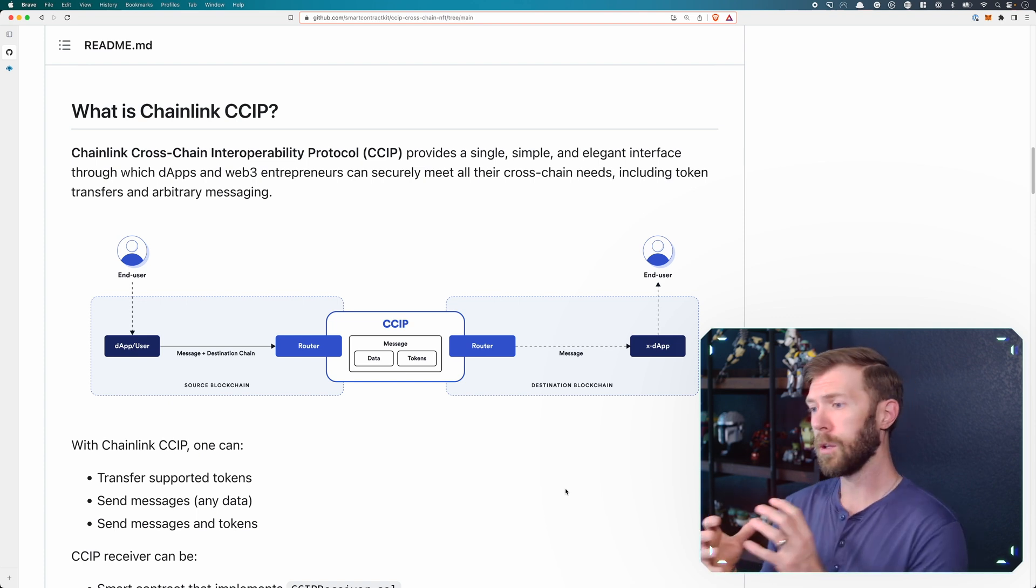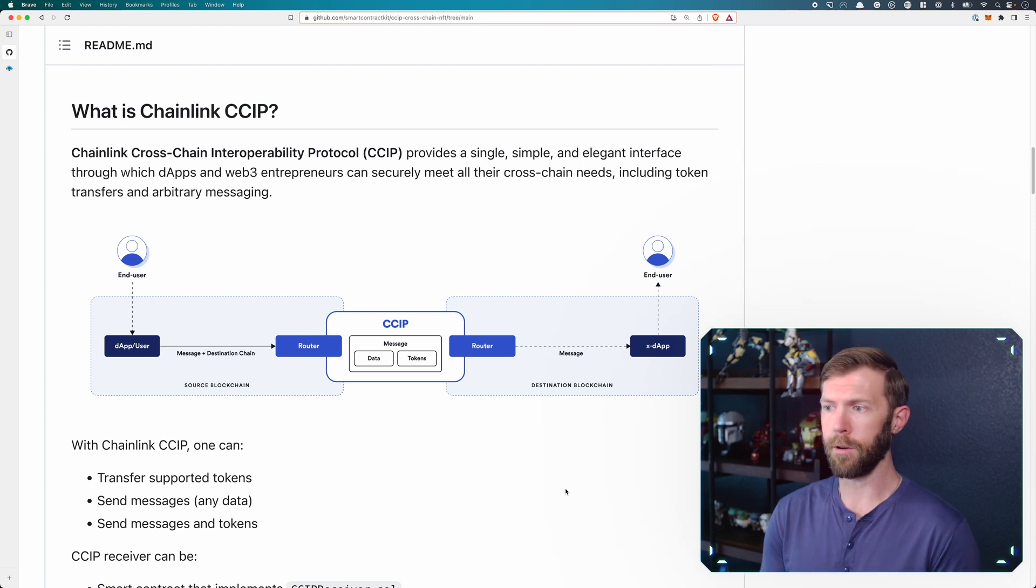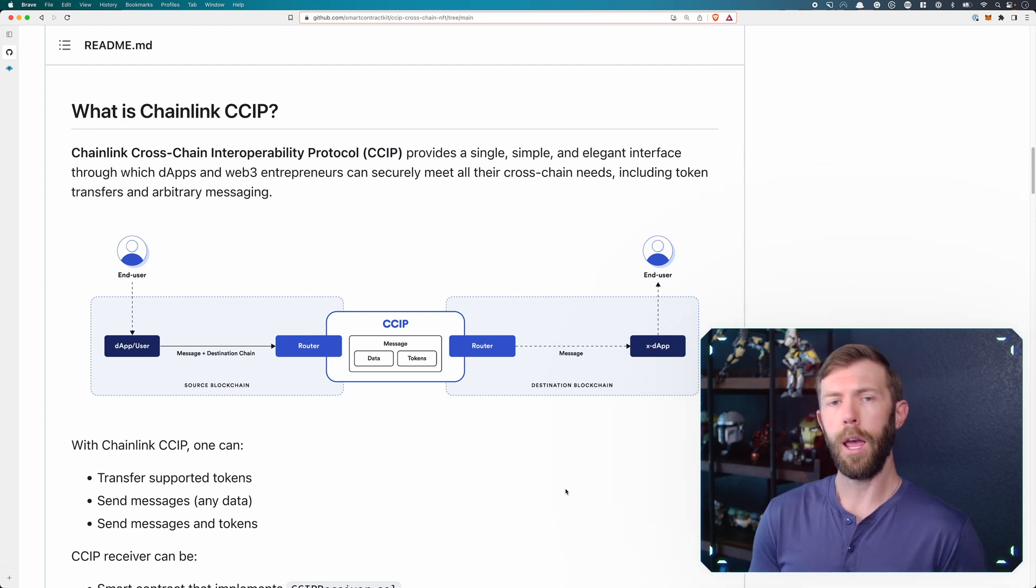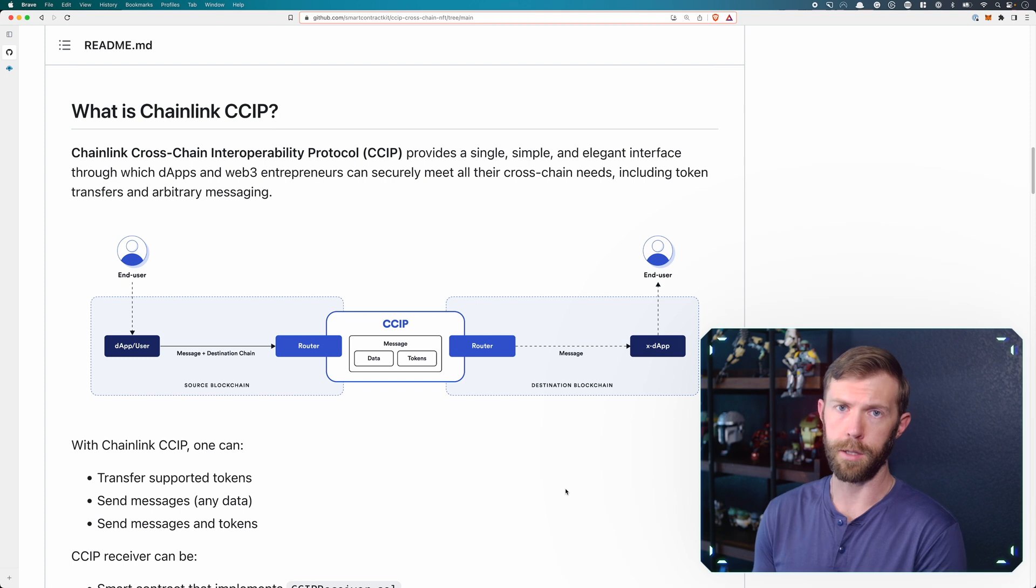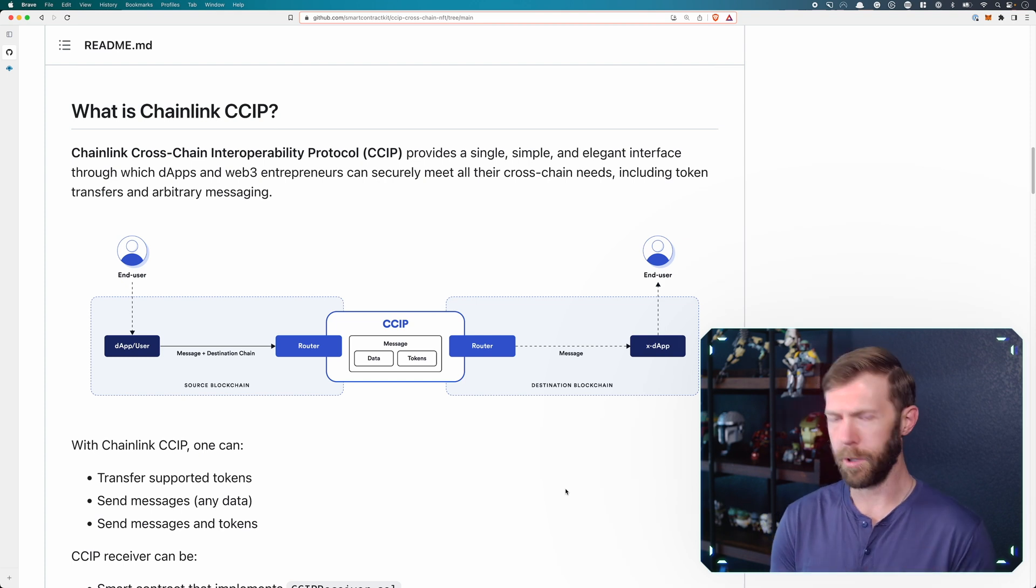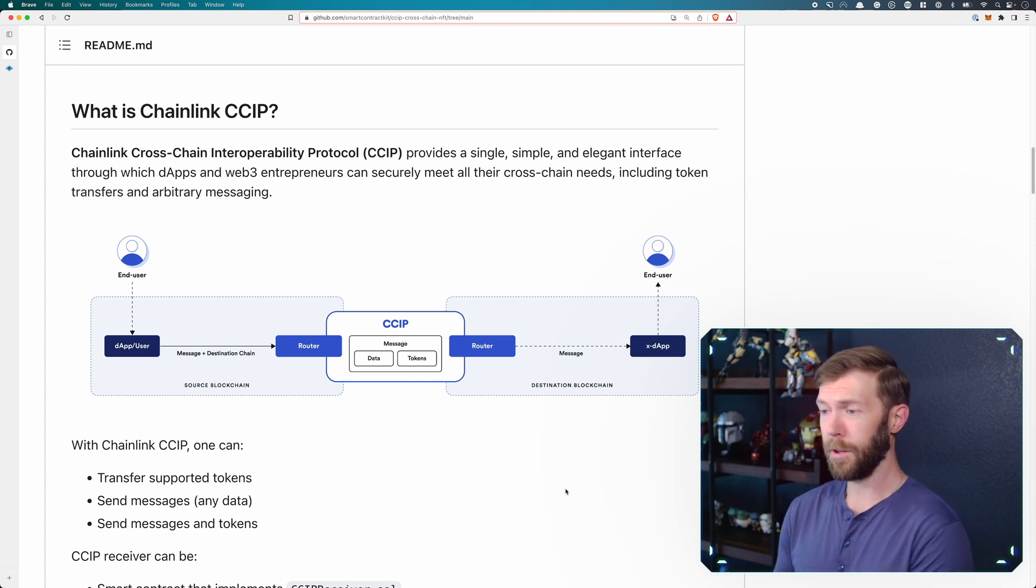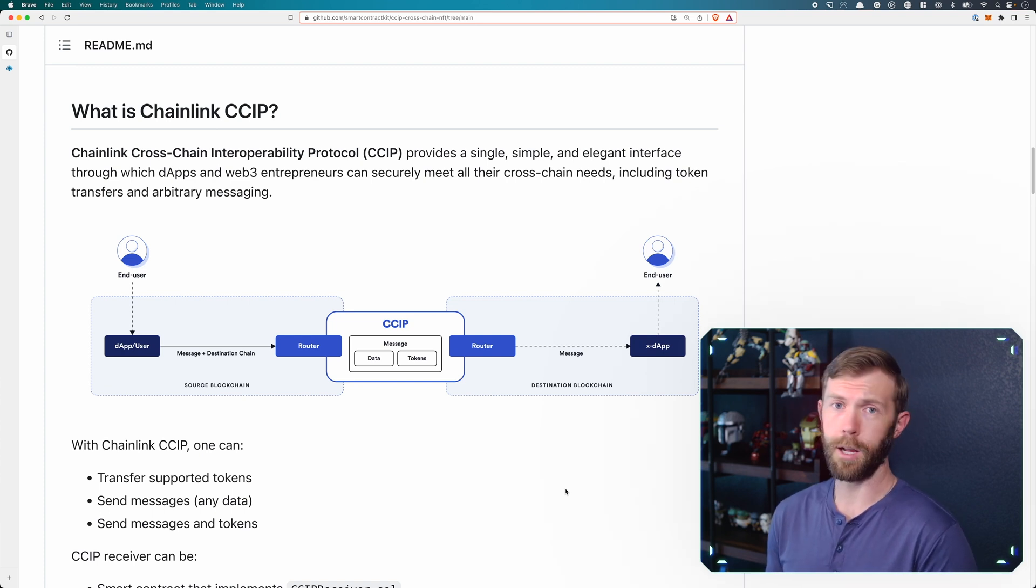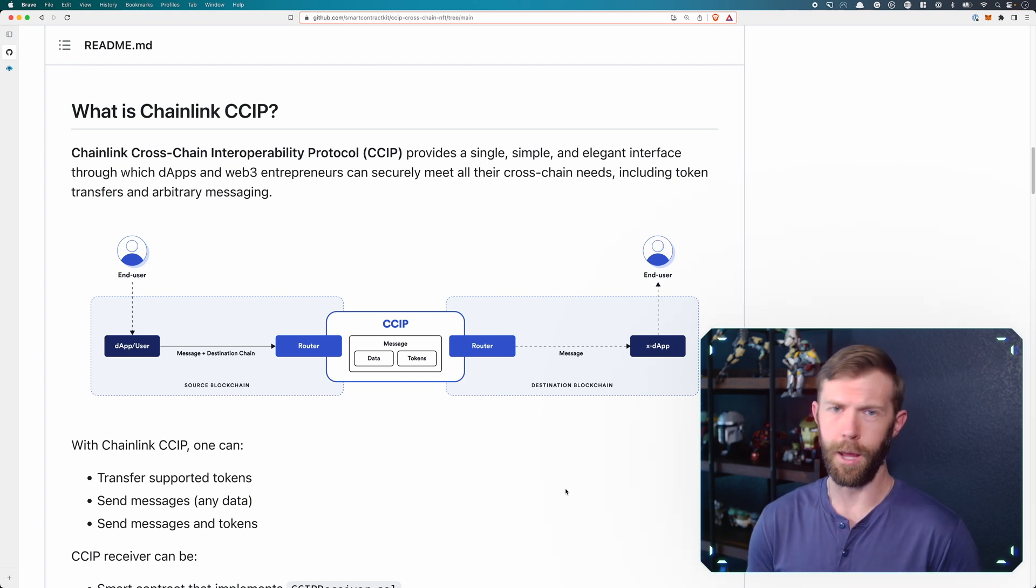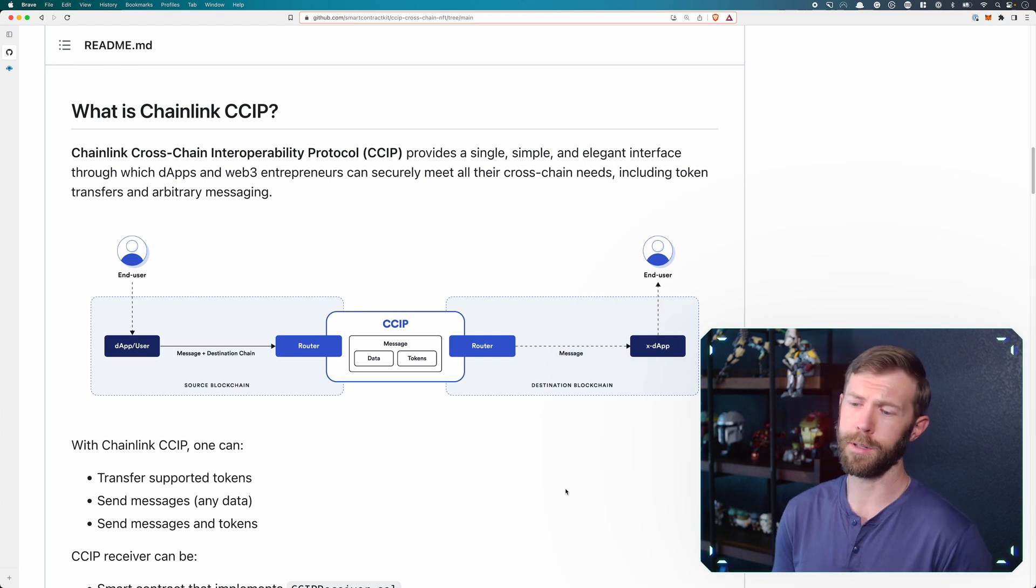On the destination chain, then the router interacts with your contract there and passes that information, those tokens along. On the source chain, we talk to the router. The router talks to CCIP. On the destination chain, another router reaches out to your contract and does the work for you there. That's the gist of how this works.